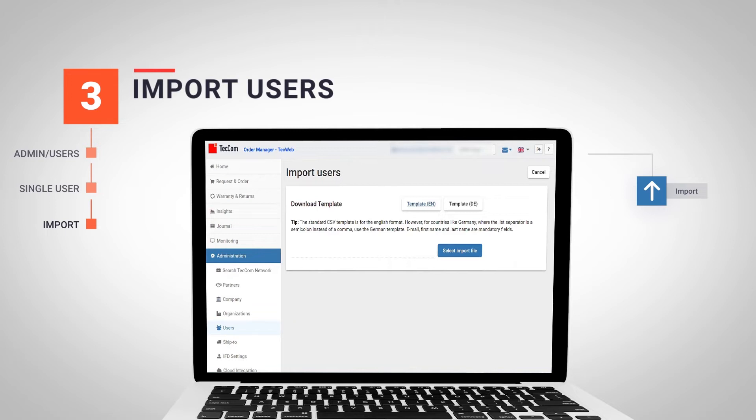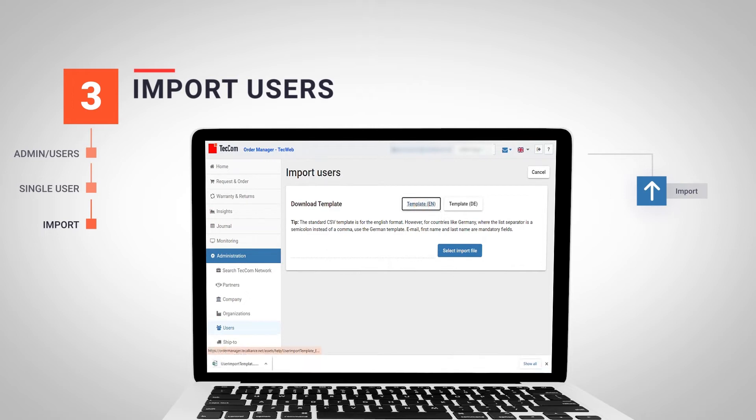In the English version, the fields are separated by commas. On the other hand, the German version has the fields separated by columns. Download the template of your choice and fill it with the necessary data for the registration.